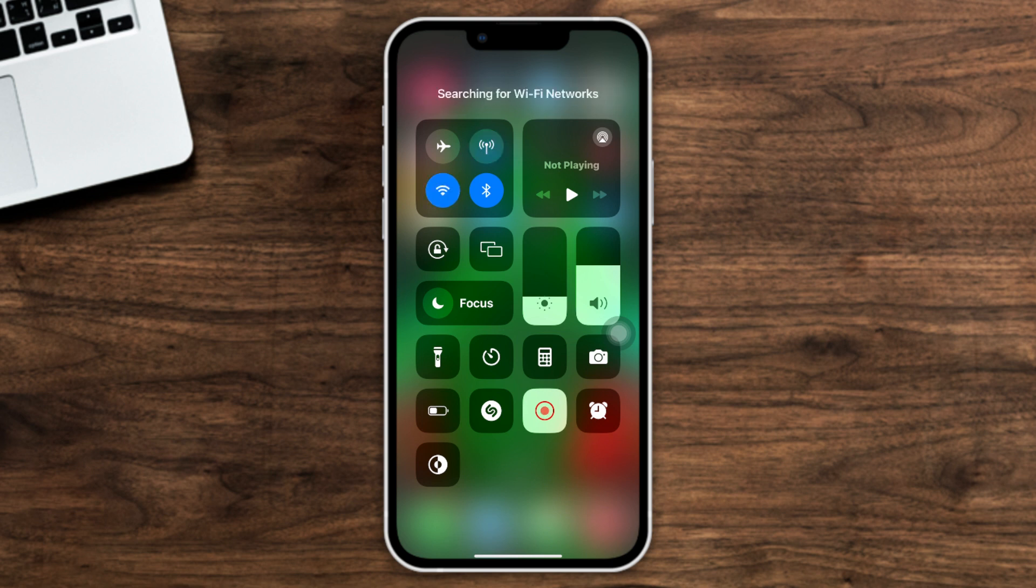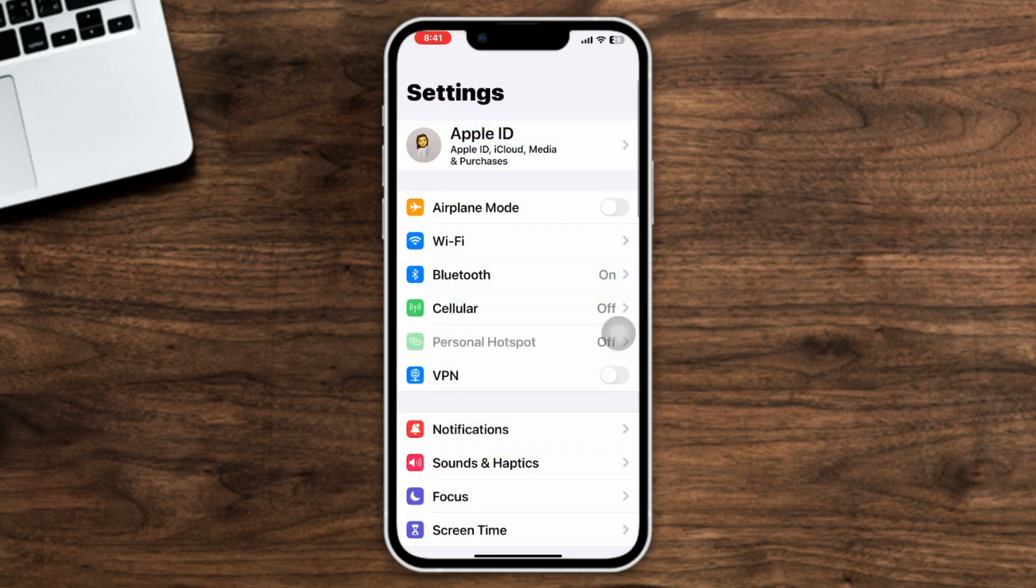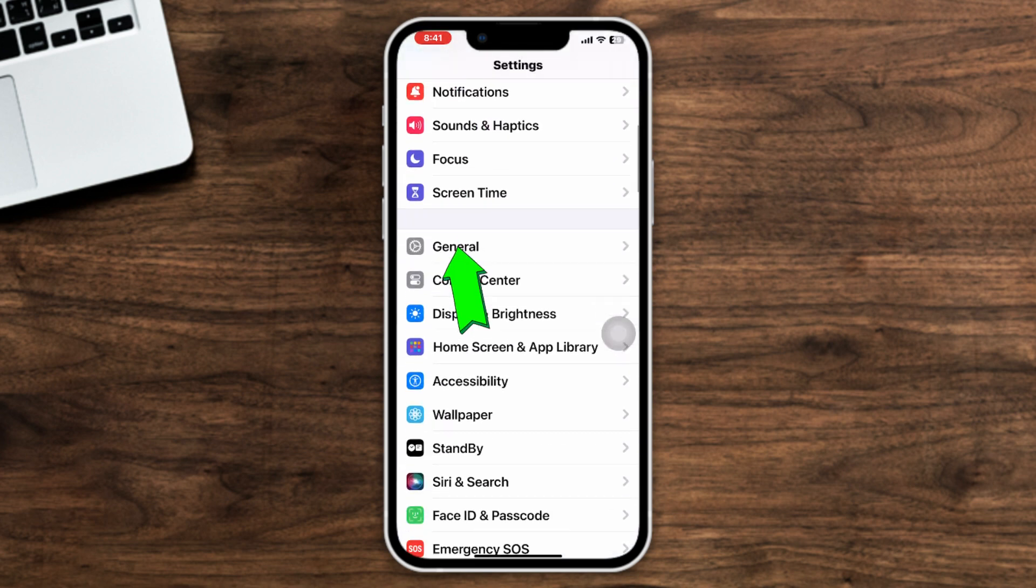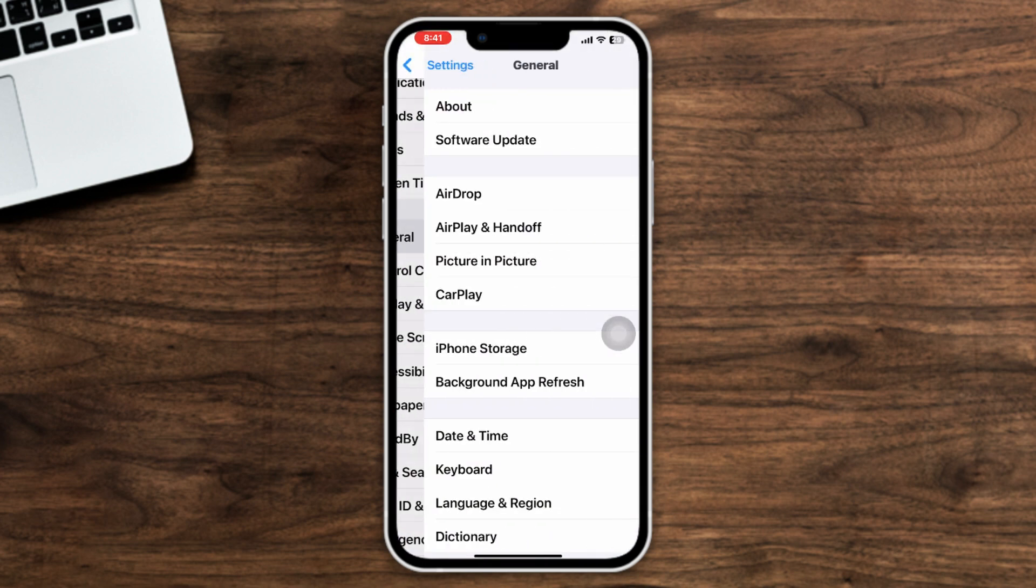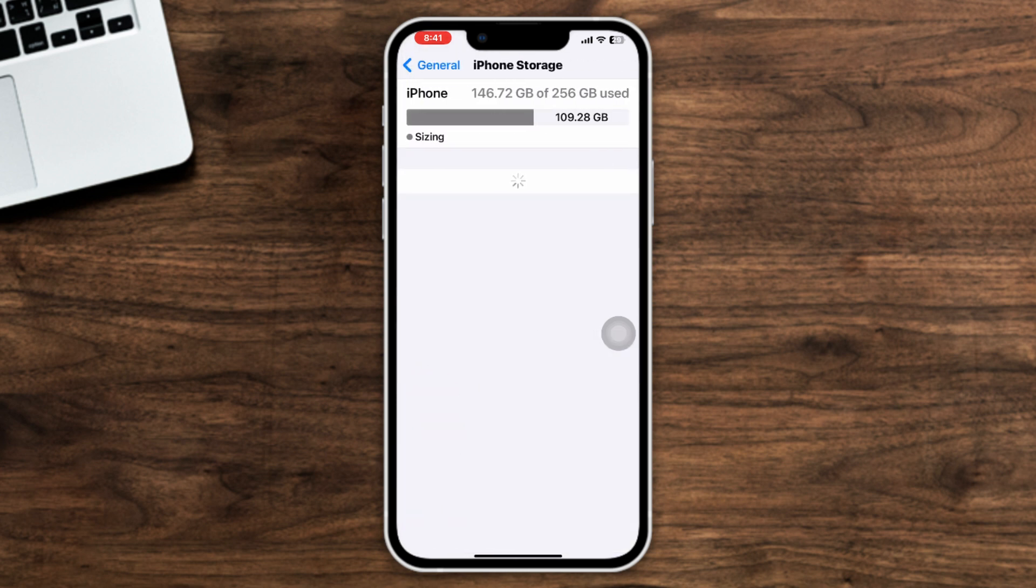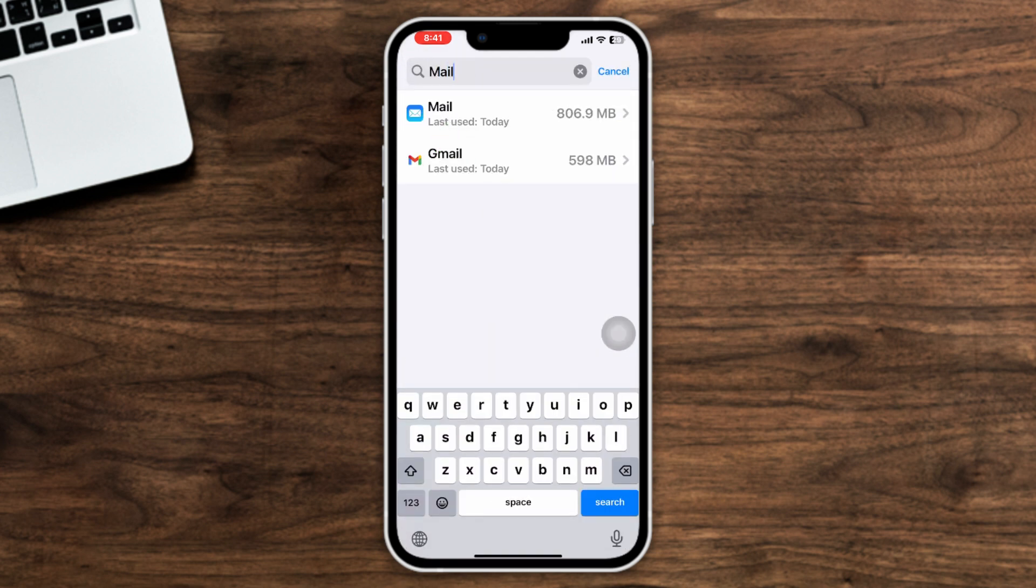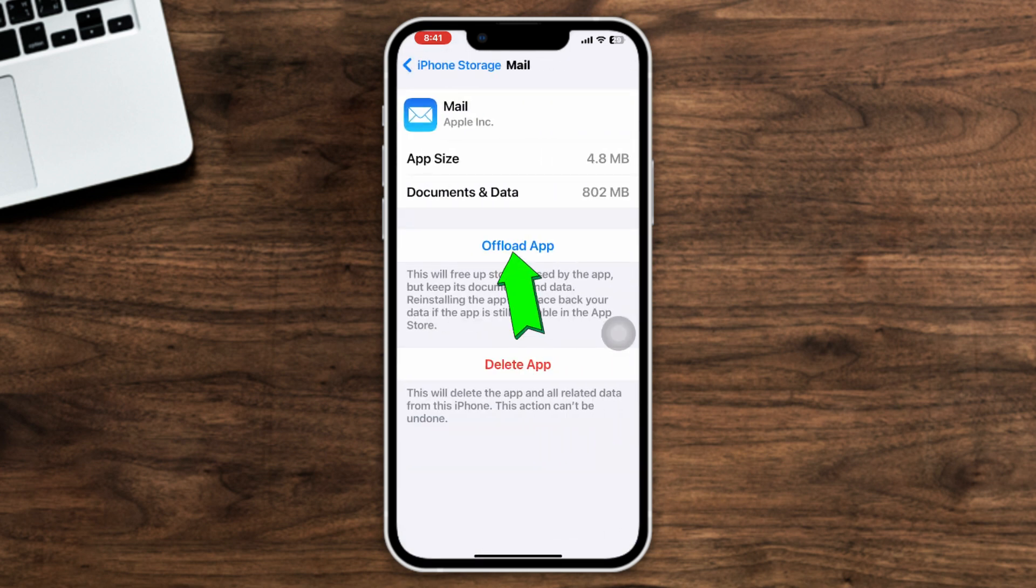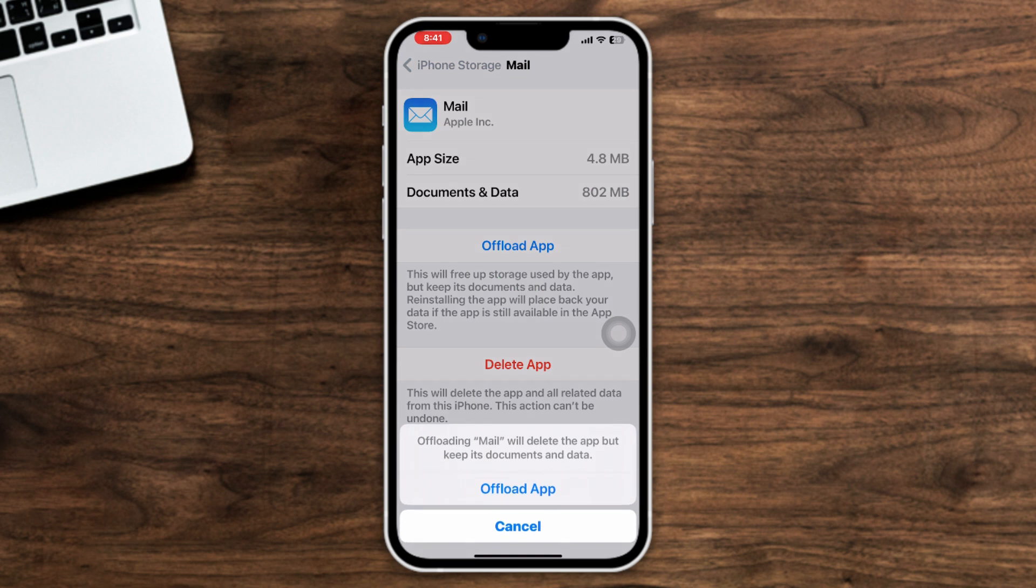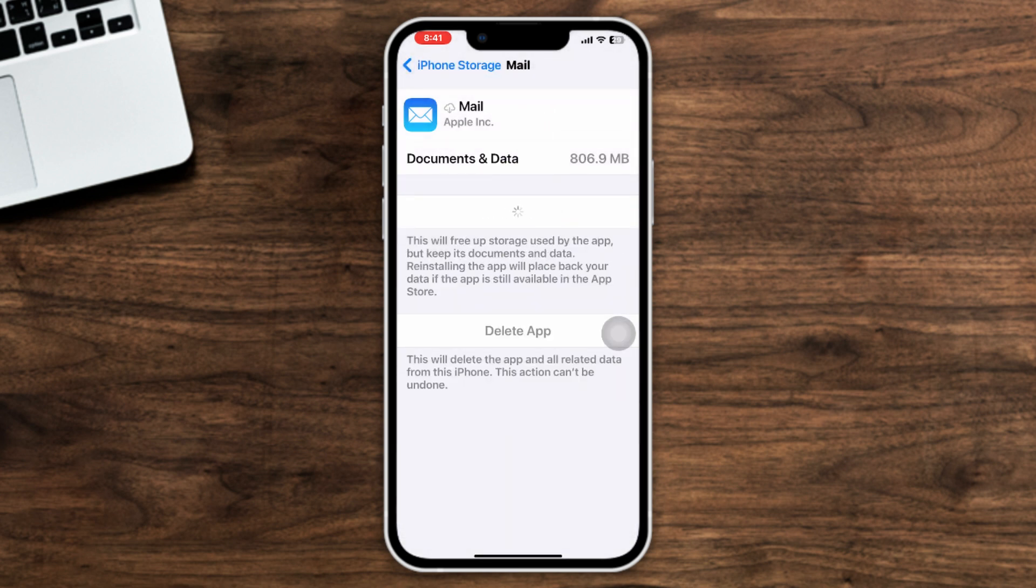Method 3: Offload the app. Open Settings, scroll down, tap General, tap iPhone Storage, search Mail, tap on it, tap Offload App, tap Offload App again, and lastly tap Reinstall App.